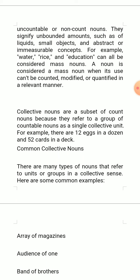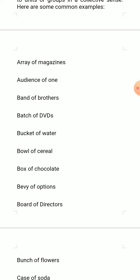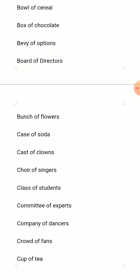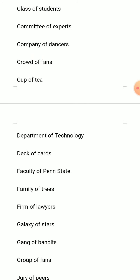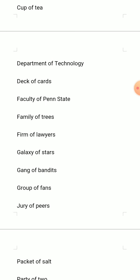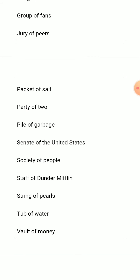Some common examples include: array of magazines, audience of one, band of brothers, batch of DVDs, bucket of water, box of chocolate, board of directors, bunch of flowers, class of students, committee of experts, department of technology, family of trees, galaxy of stars, group of fans, jury of peers, party of two, society of people, tub of water.